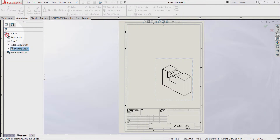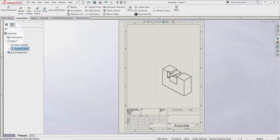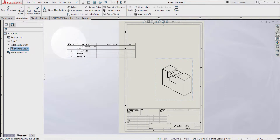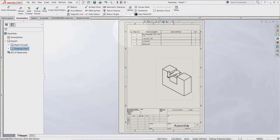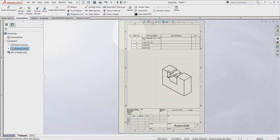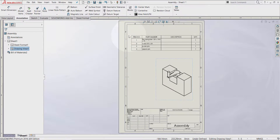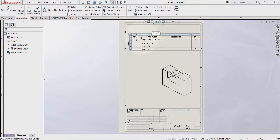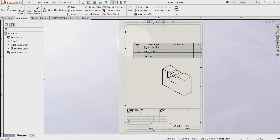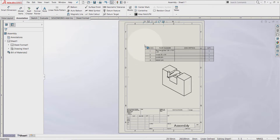Now you are ready to locate your BOM table. Click anywhere you want to place it. This right here is the BOM table — as you can see, this table is free to move.